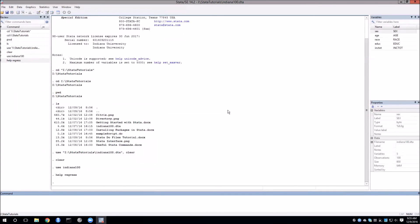That's all I have to say for right now about getting started using Stata. As always, if you have any questions, don't hesitate to let me know.